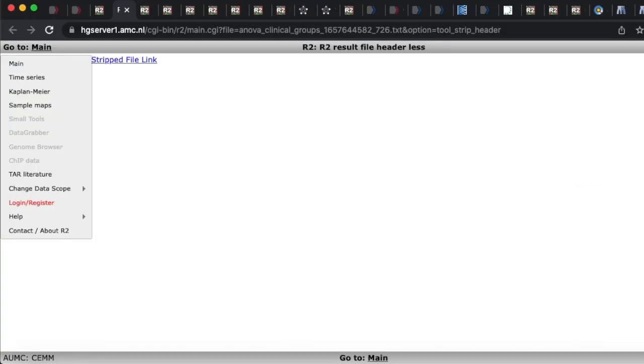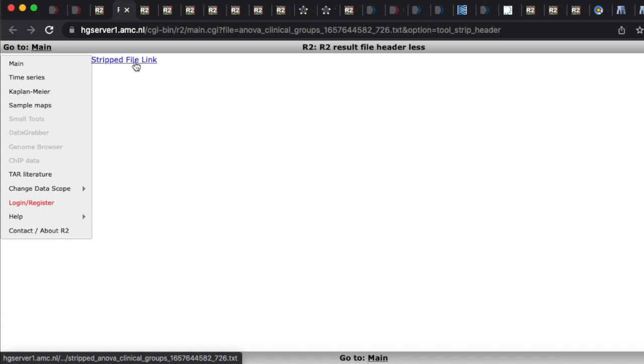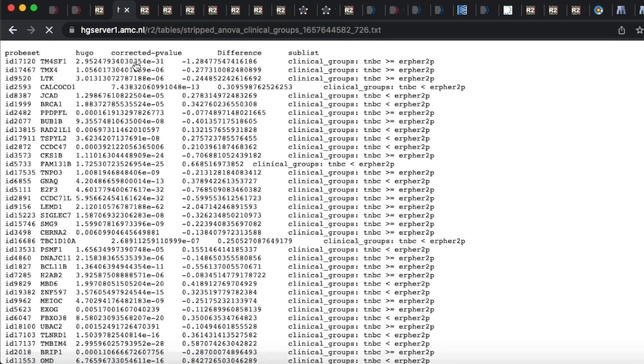This is how easy it is to get their data. You'll come to this and you'll go to a blank screen, you'll be like what the heck happened. Go to this strip file link and click on that. We now have millions of dollars of research results for free.